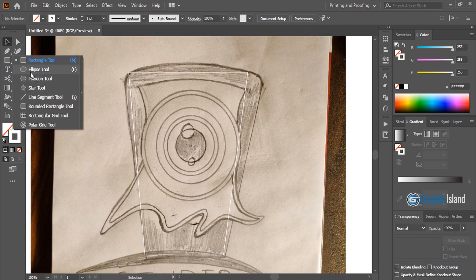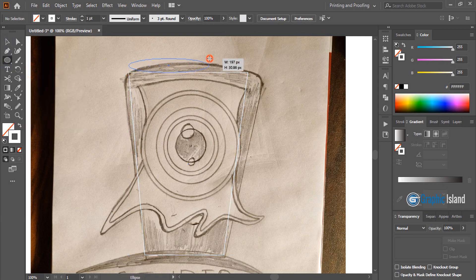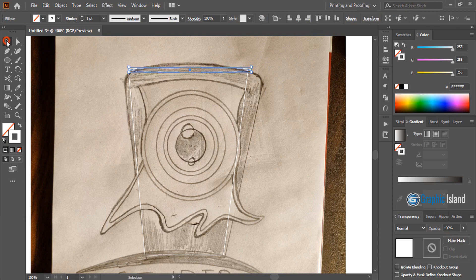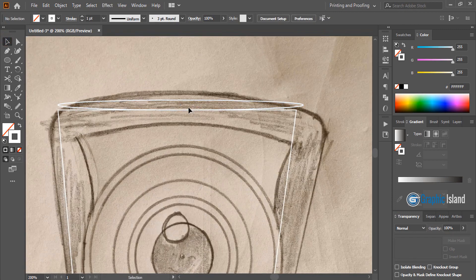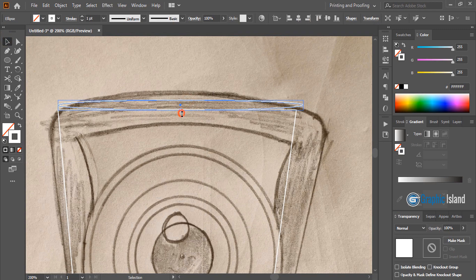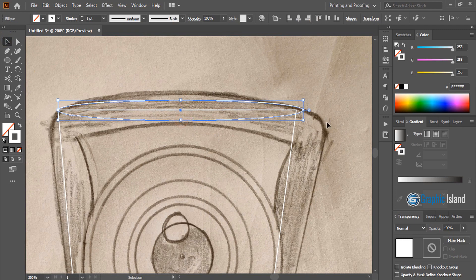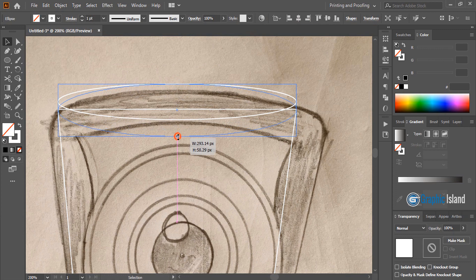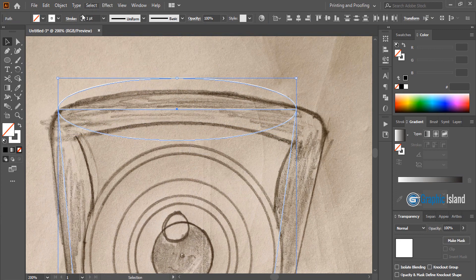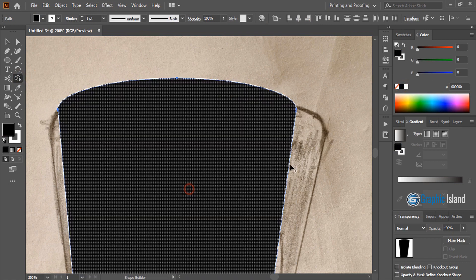Now take the ellipse tool and draw an ellipse here. Drag it a little bit, then take it a little bit up. Now select them, take the shape builder tool, choose a color and make a shape here.